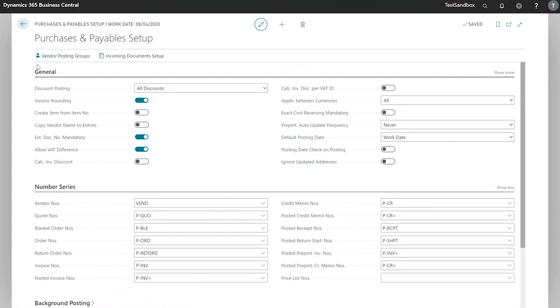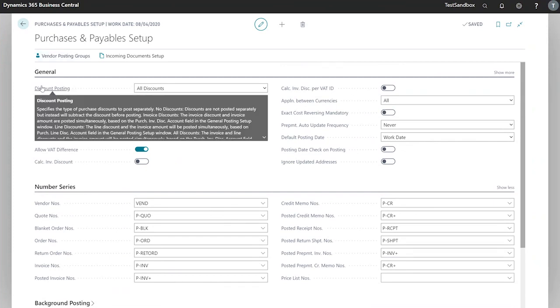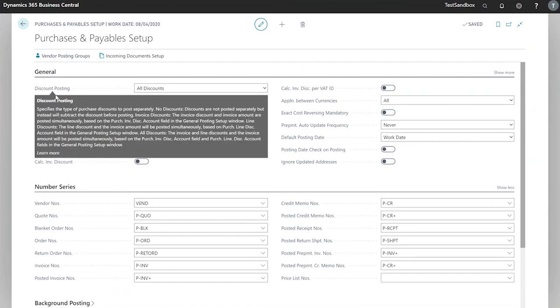This has just been a quick overview of the setup. When you hover over each of the descriptions for these fields, you can select learn more. This provides a more in-depth look at what each field does.